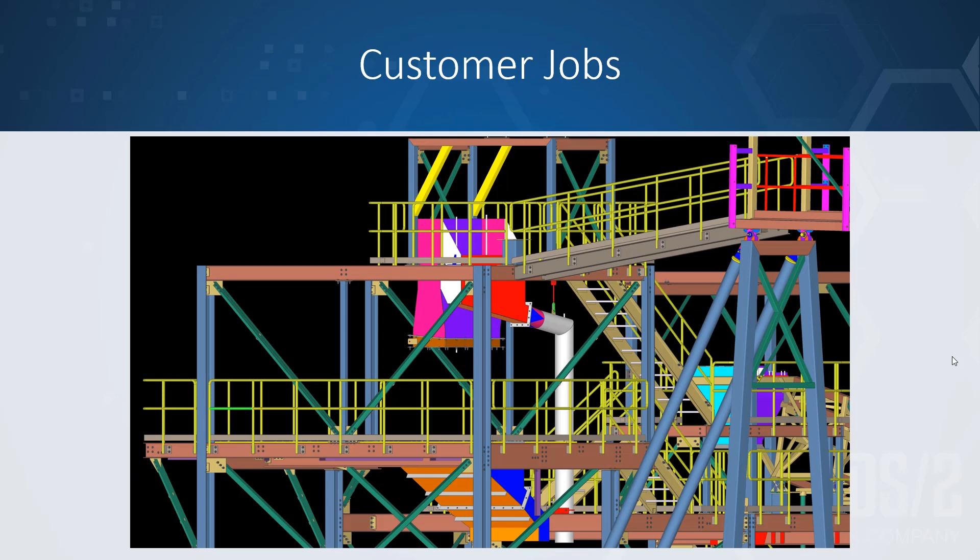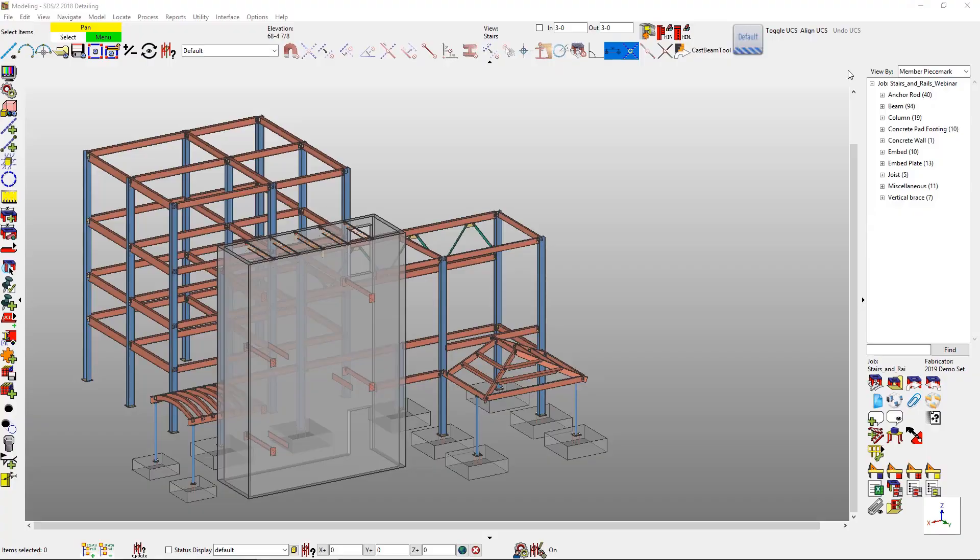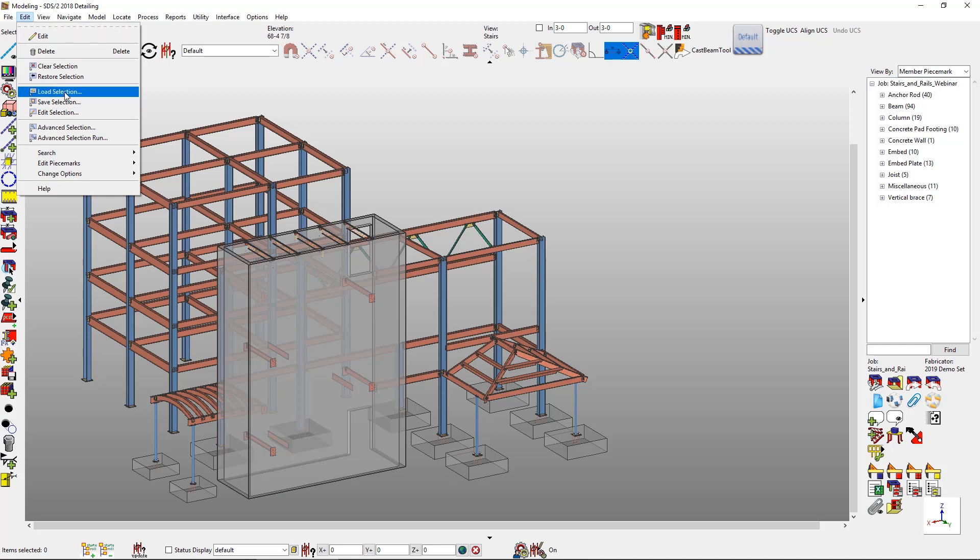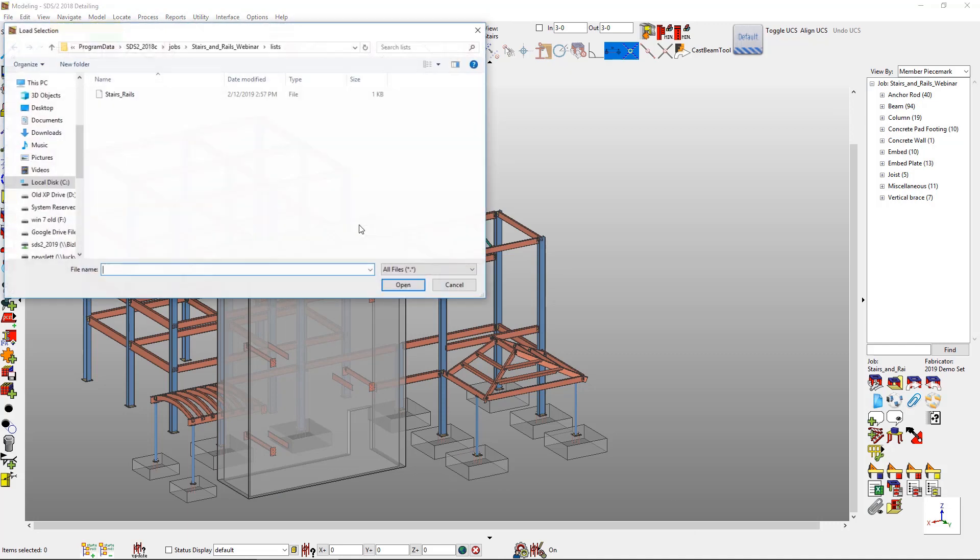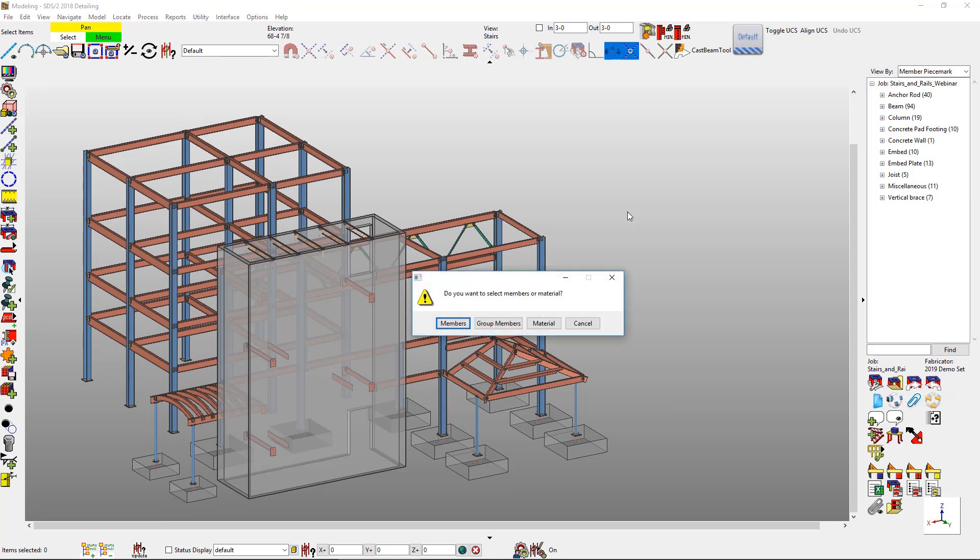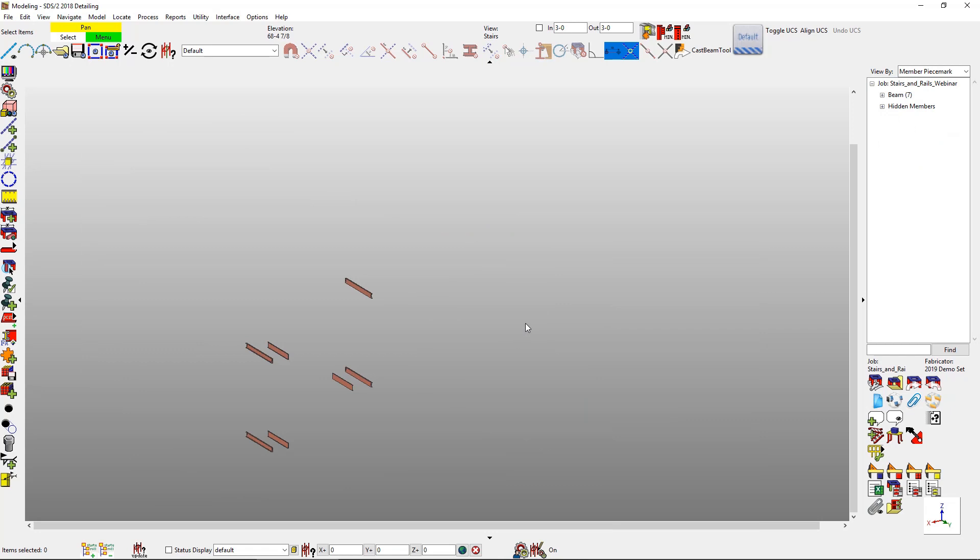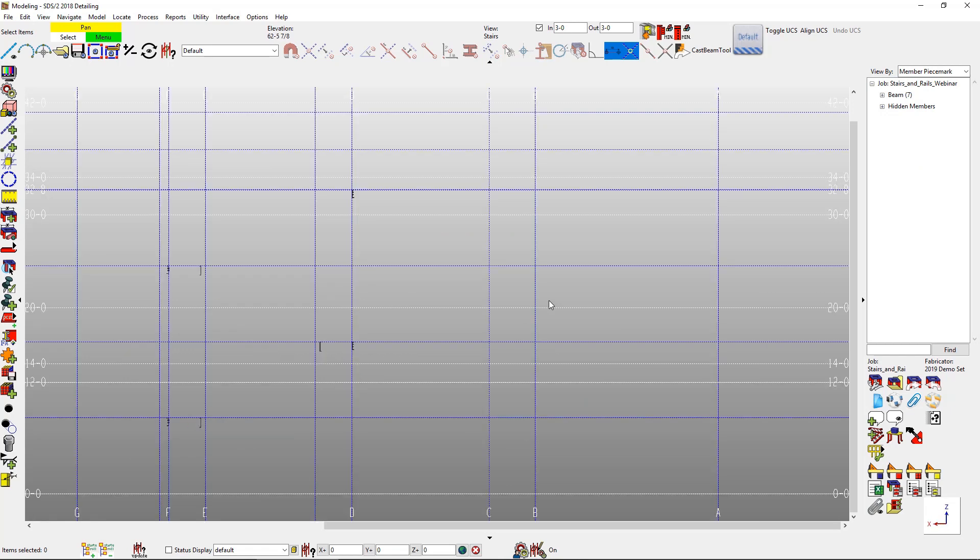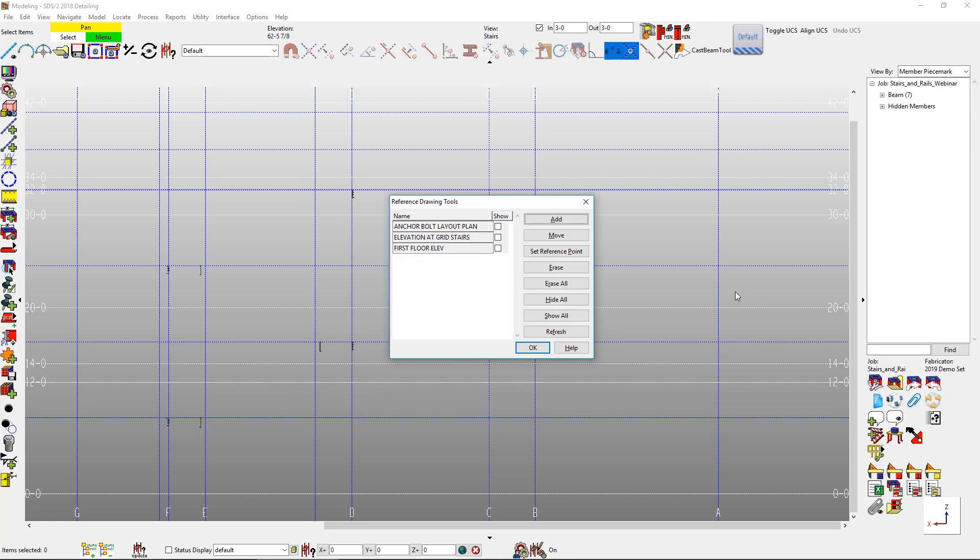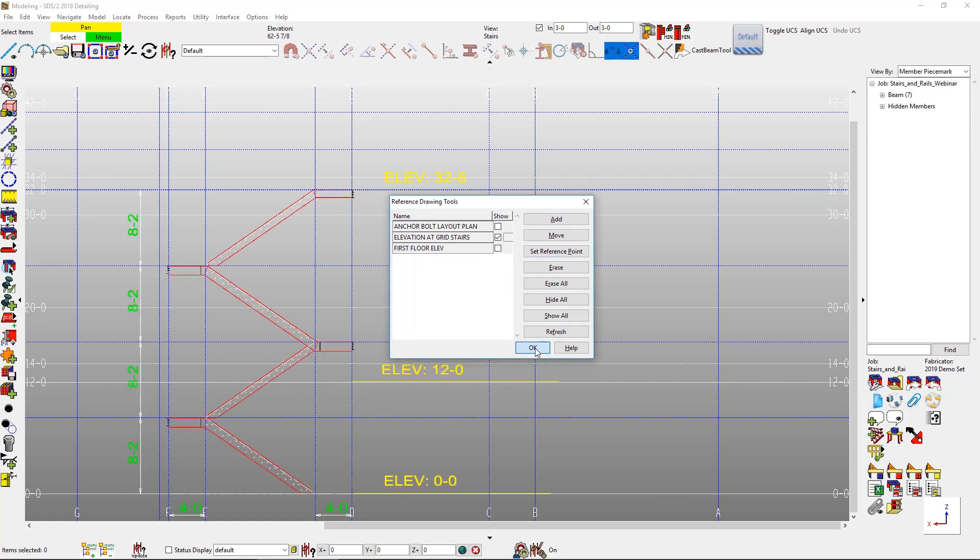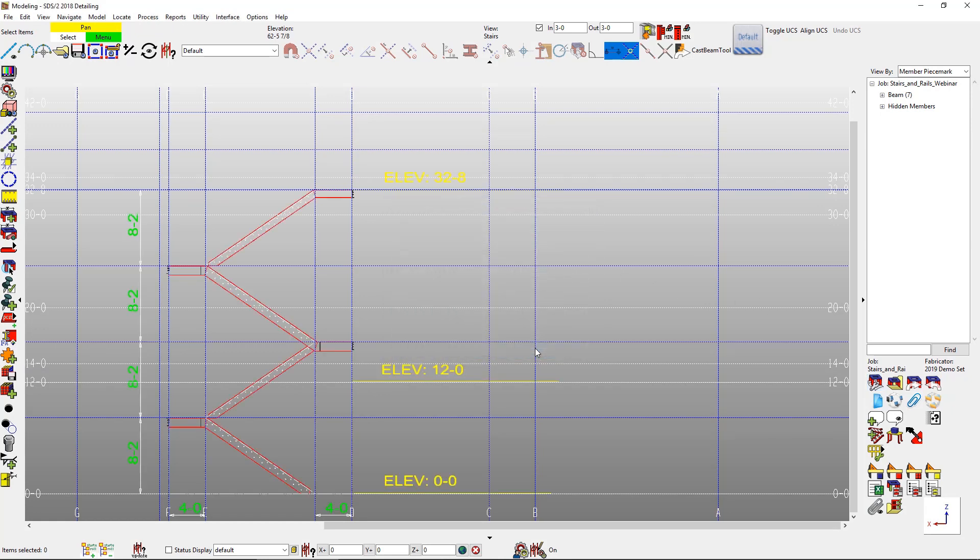So I'm going to go ahead and jump into the model here. I just have a basic little structure and what we're going to add in is a quick stair tower. Now, just to show the members that I want, I'm going to go ahead and quickly have a selection here that I've already created just for my channels. And I'm going to mask everything else. And then another thing I'm going to add in is my reference drawing. Importing and overlaying a 2D design drawing in the model will allow for a quick overlay layout for my stairs.